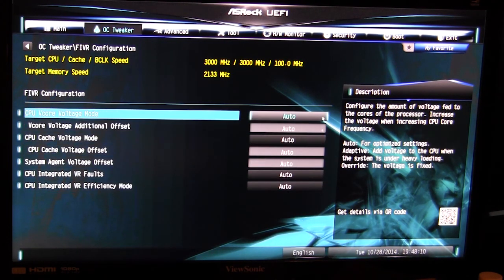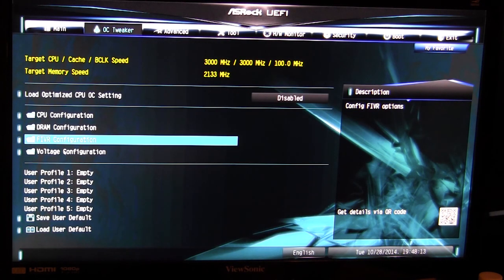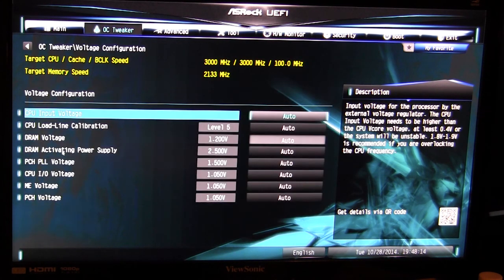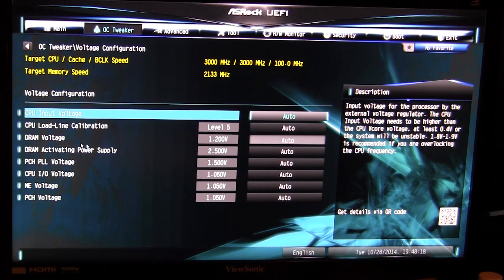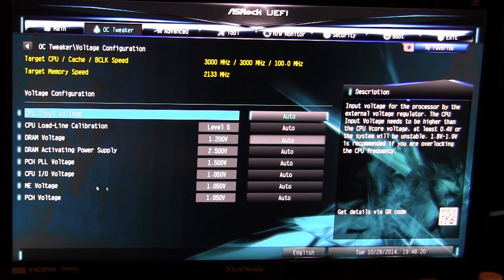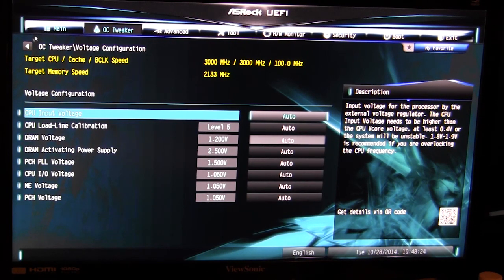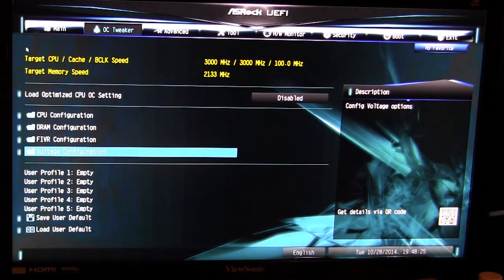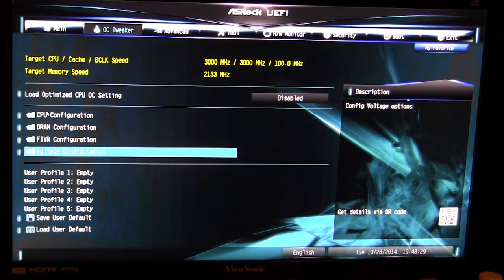And then finally we have our other voltages which you can see right here. You have all of your voltage for DRAM and everything else in this menu. So everything for OC tweaker is organized, it's pretty easy to find. I didn't have a hard time finding certain things.